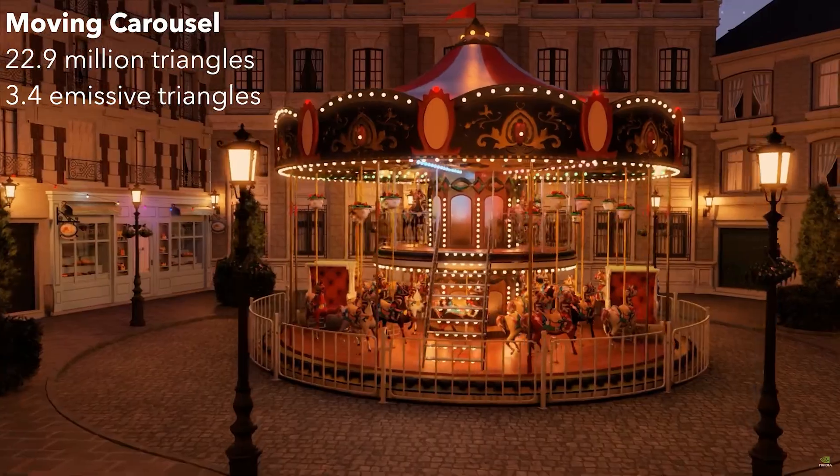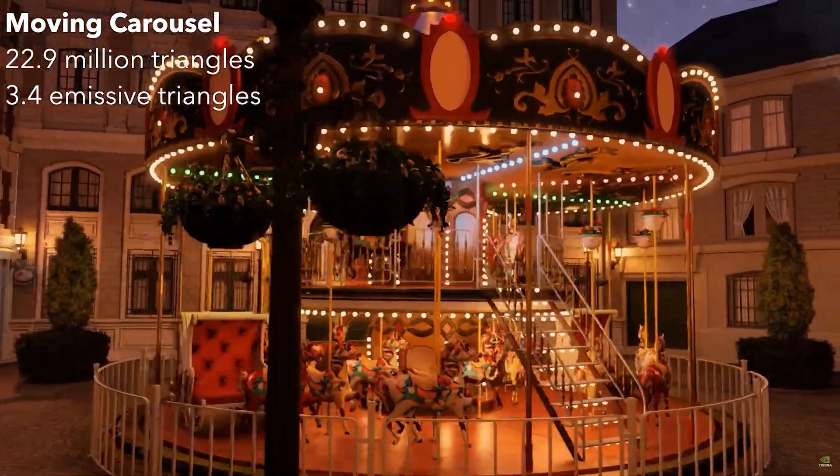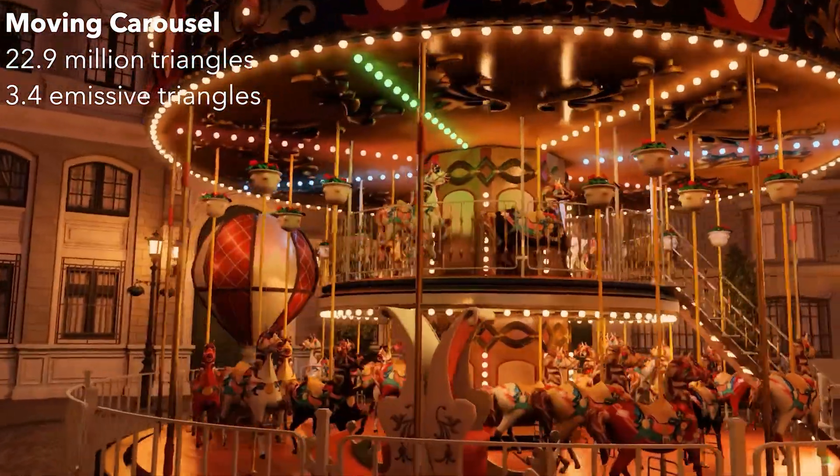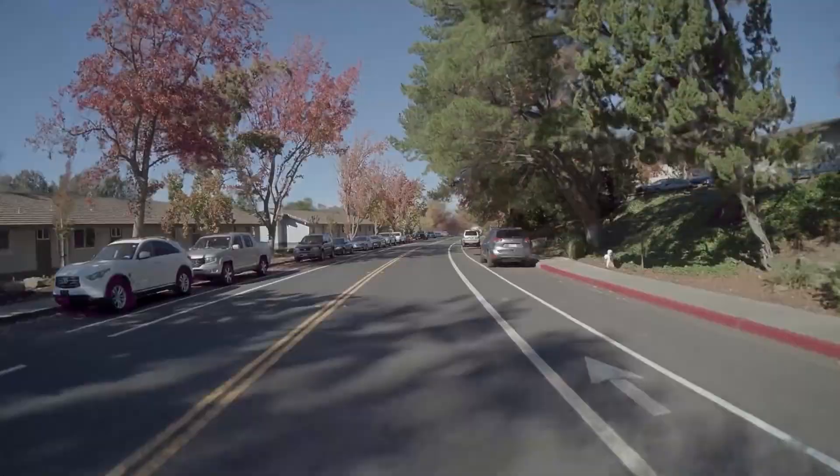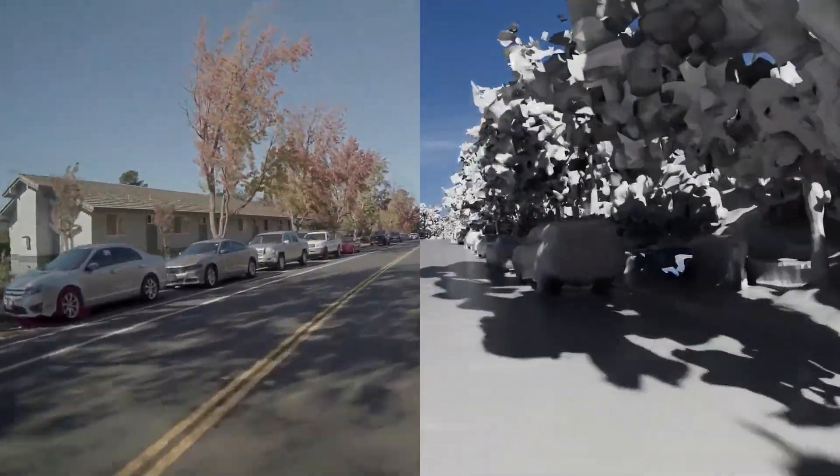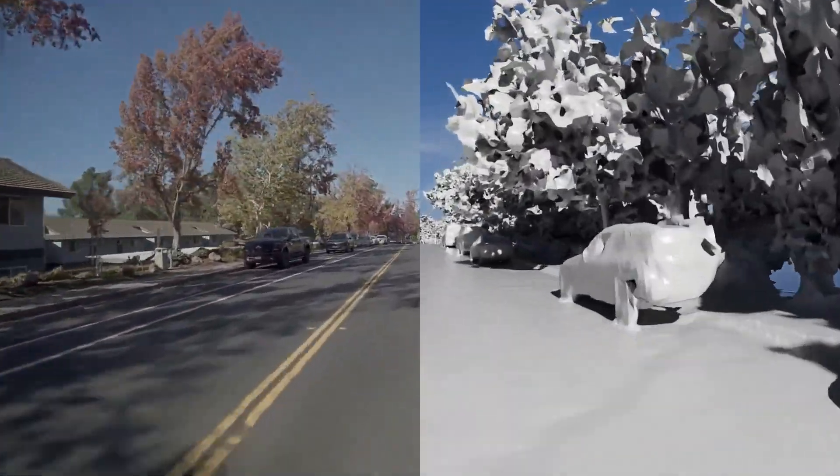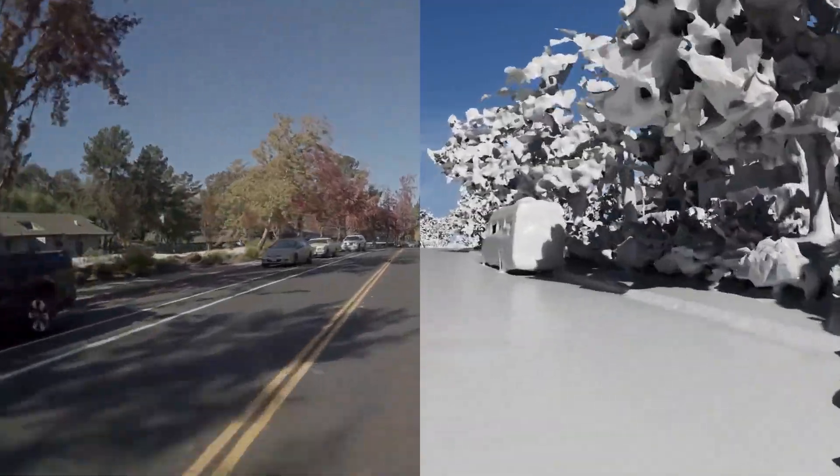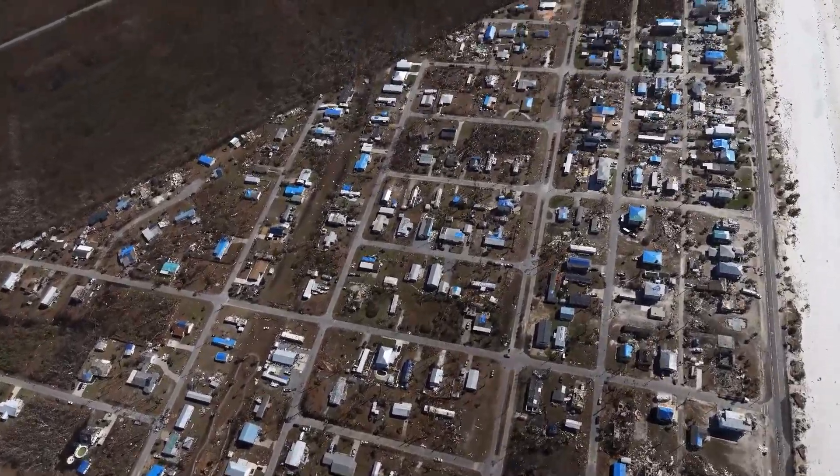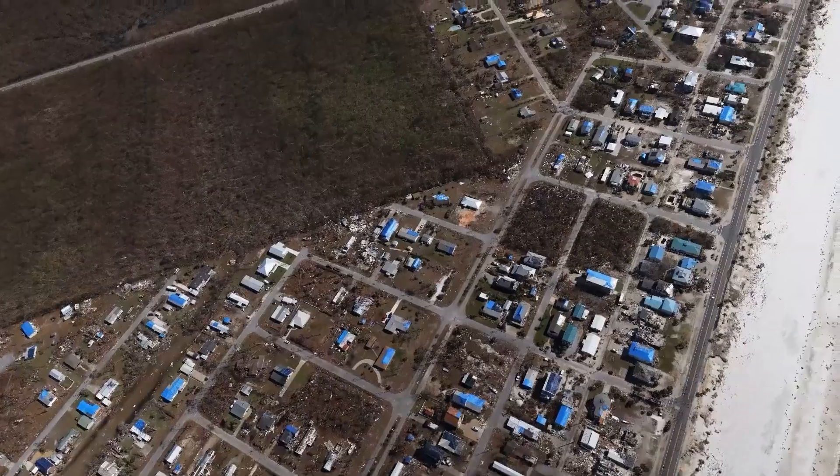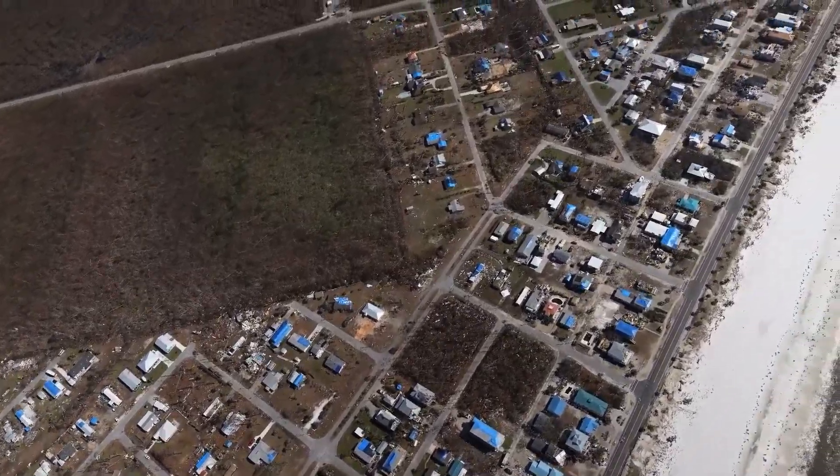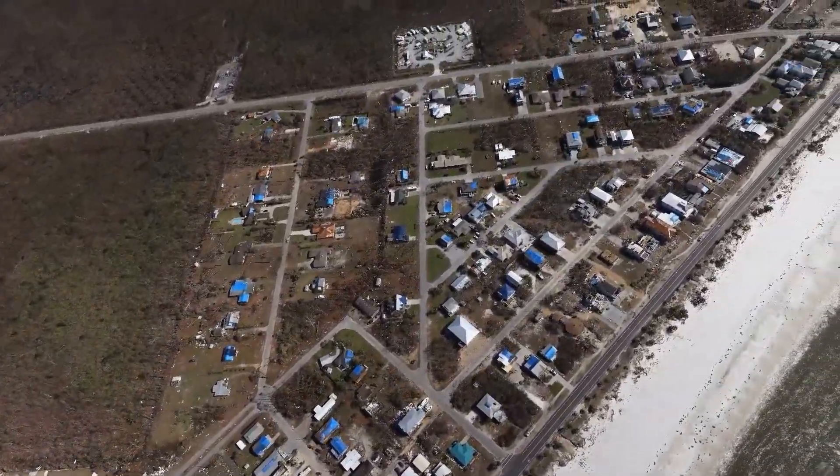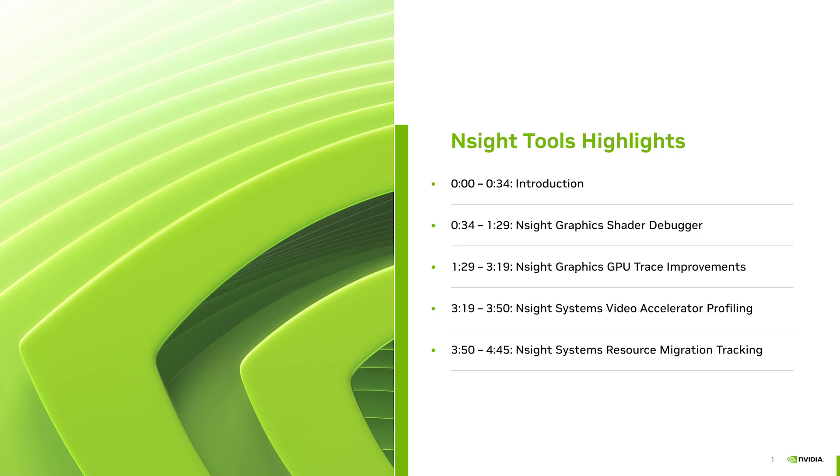At SIGGRAPH, NVIDIA researchers debuted new graphics innovations, this year focusing on how advancements in AI models are making rendering and simulation photorealistic. Today, beautiful AI-powered graphics can be achieved in real time. This requires algorithms that are super optimized, tuned to fully utilize NVIDIA hardware. So to help you harness photorealistic rendering, we are introducing powerful new features to Nsight tools that make graphics profiling and debugging as easy as possible.